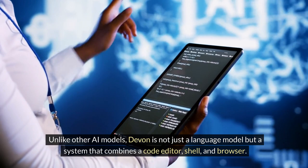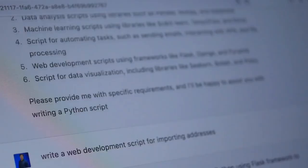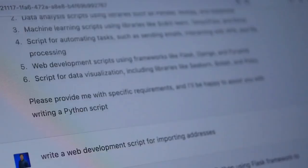but a system that combines a code editor, shell, and browser. This allows Devon to not only understand prompts, but also look up and read documentation similar to AutoGPT.